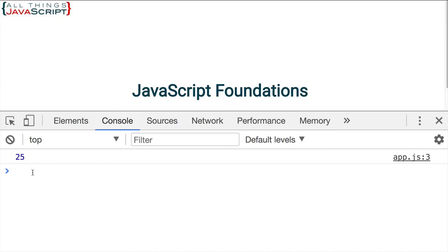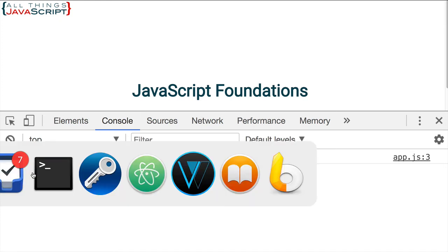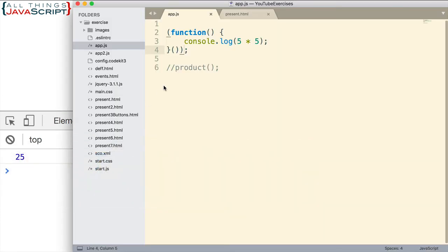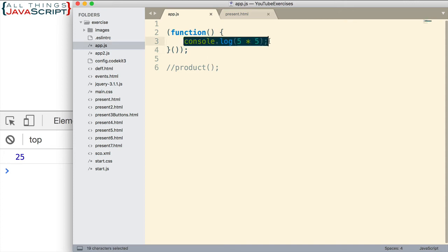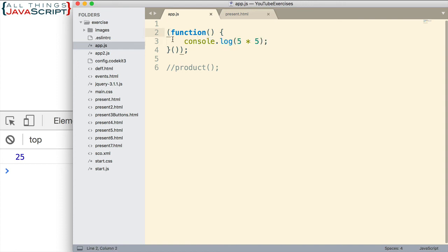So this function expression is now being invoked immediately at the time we define the function. It creates a local scope for any of the code that's inside the function so that we avoid creating global variables. All right, let's look at this one more time. I'm going to remove these parentheses and walk through this one more time.